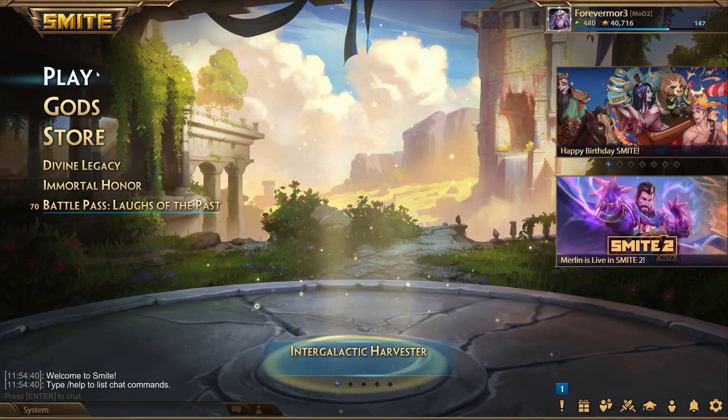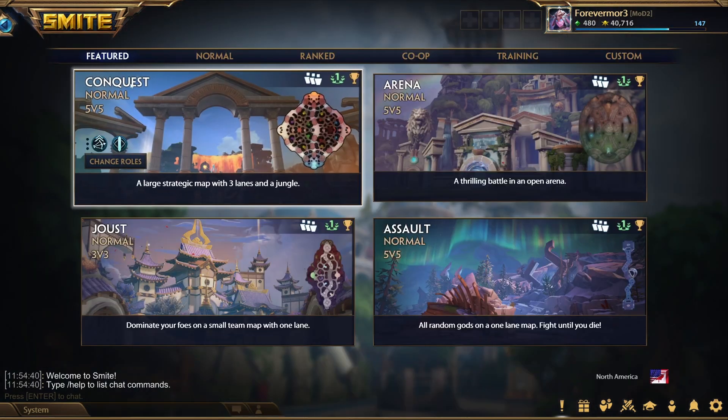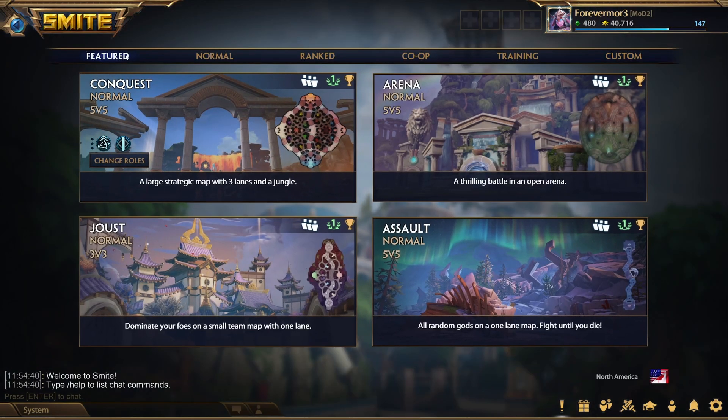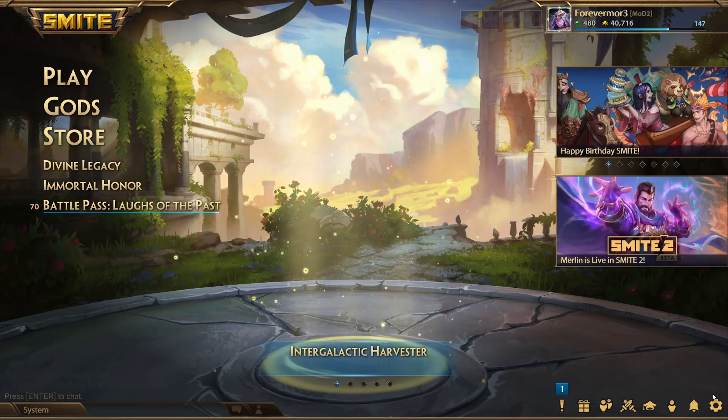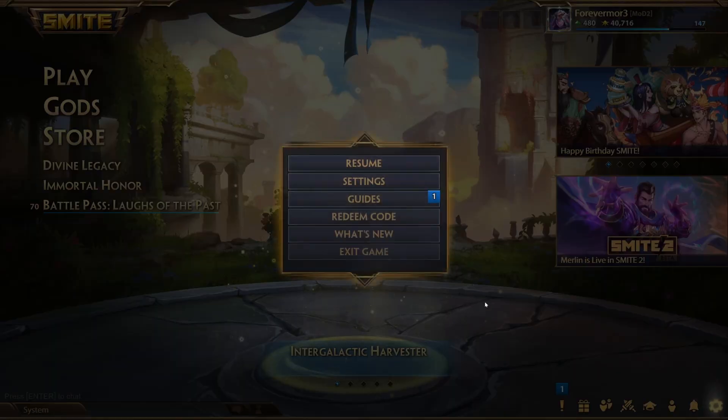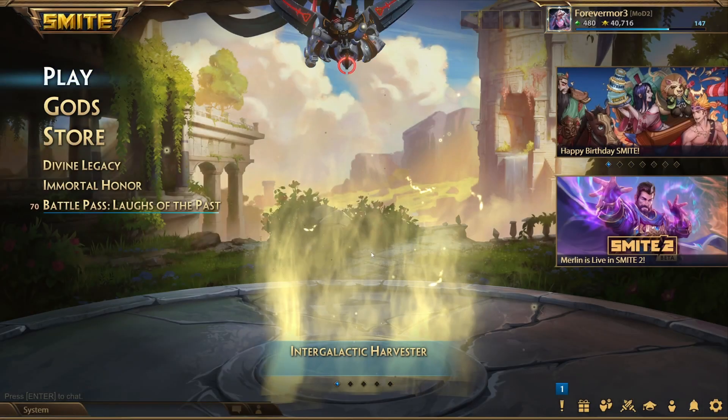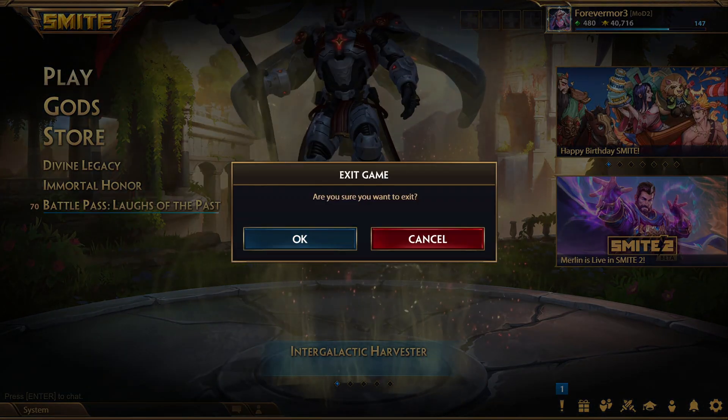Yep, and you can hit play and actually play the game. And if you go ahead and I'll exit game.